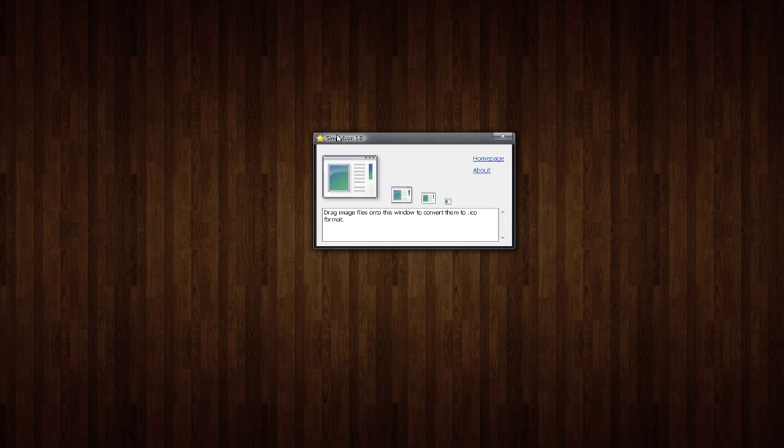It's called Simply Icon and as the name kind of indicates, it converts image files into .icon files. The process of doing that is as simple as it gets.